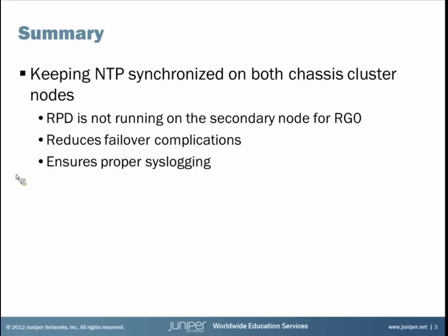And so that brings us to the end of the NTP in a chassis cluster learning bite. And I hope what you learned today will be useful for you in administrating chassis clusters.